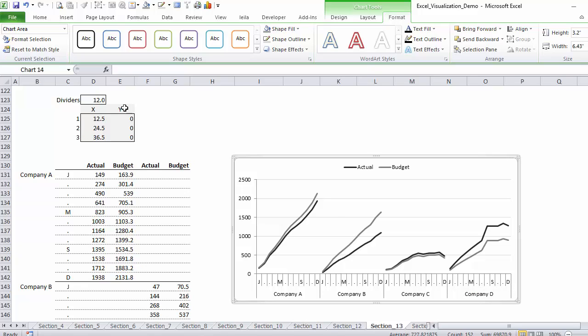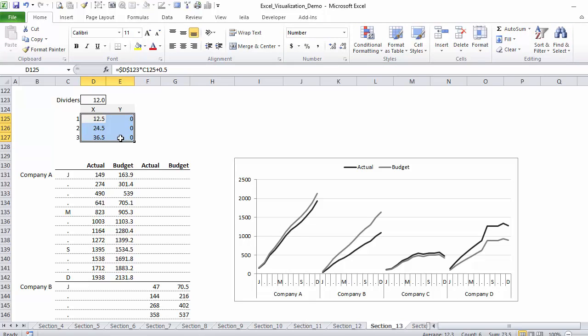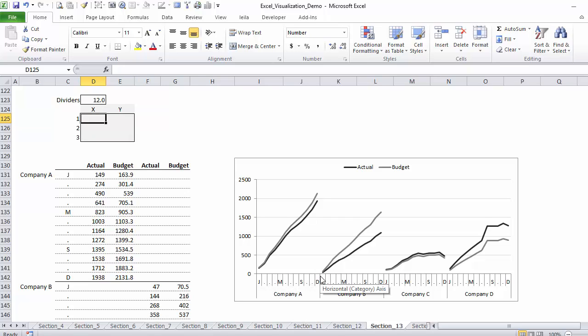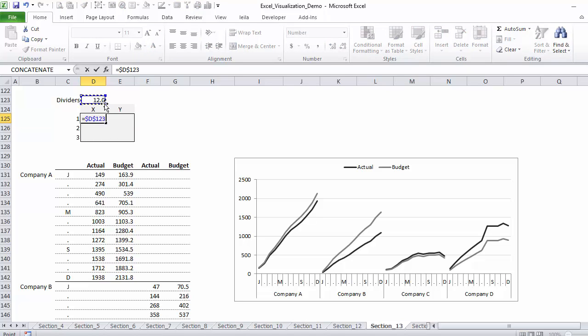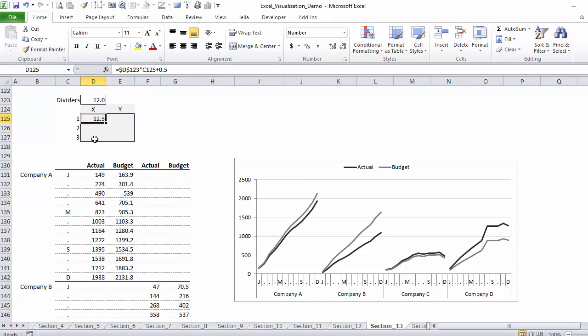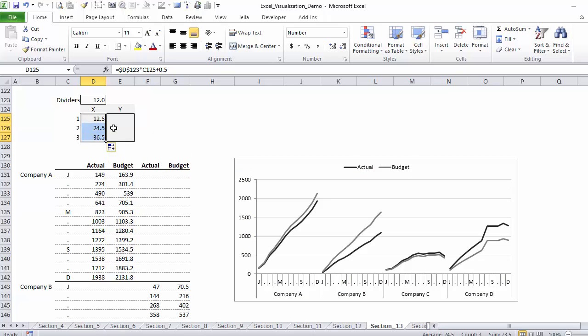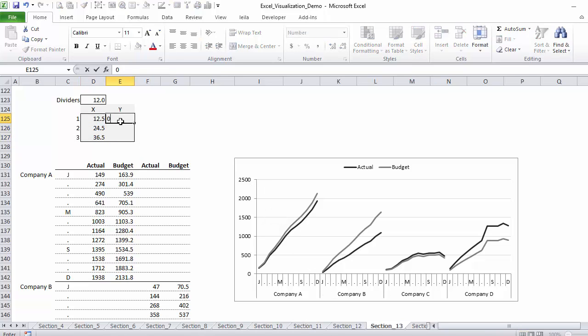Up here is where I control my dividers. So I'm going to remove this data. If we start with the basis of 12, because we want our divider to be after the 12 months, so one should be at 12 and a half, the other one should be at 24 and a half, and so on. So we're going to use this formula.